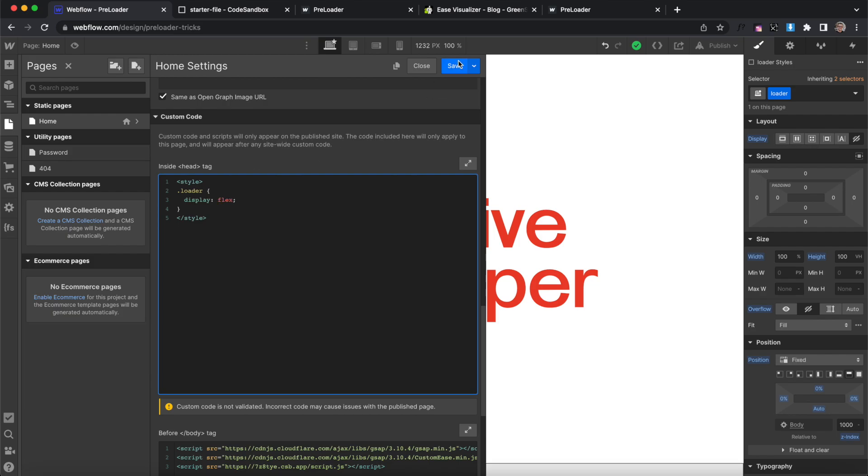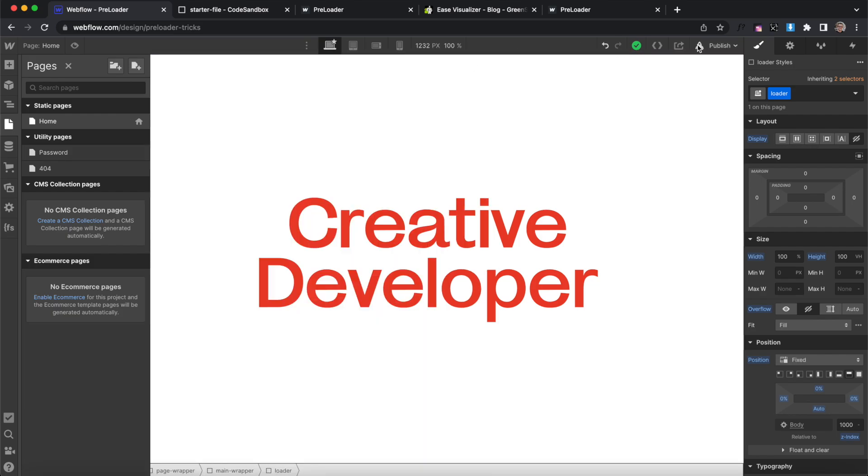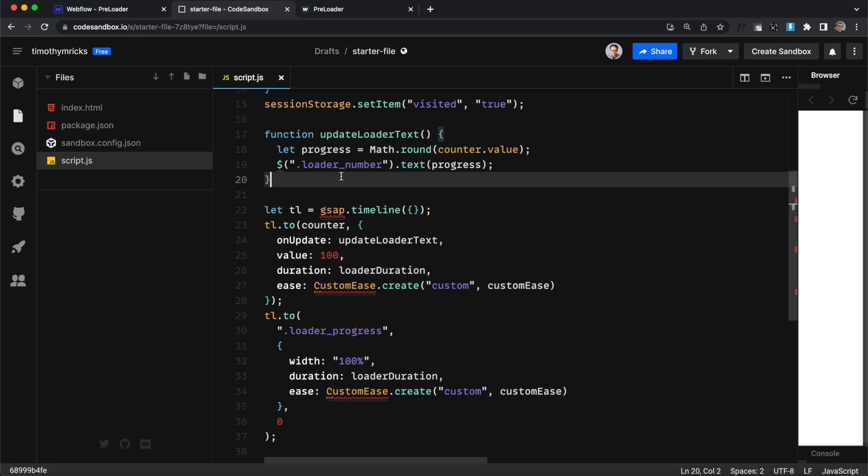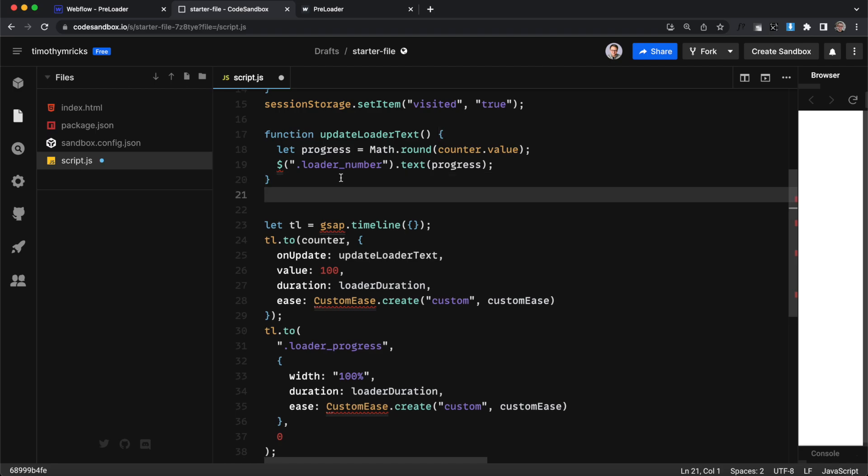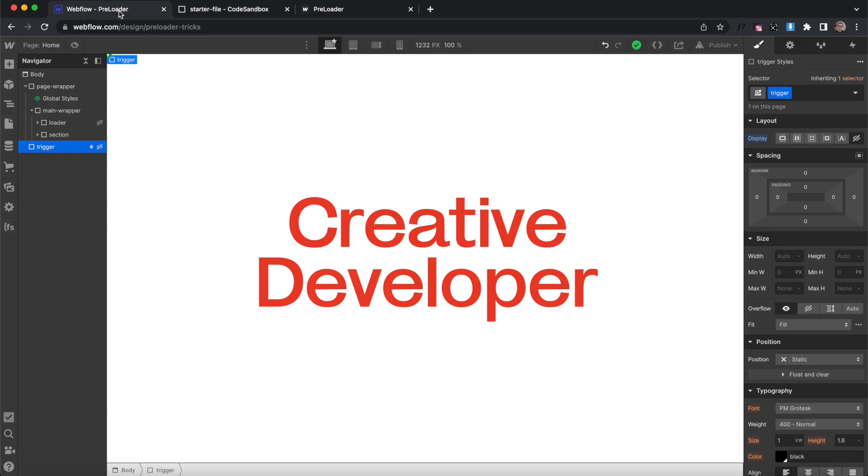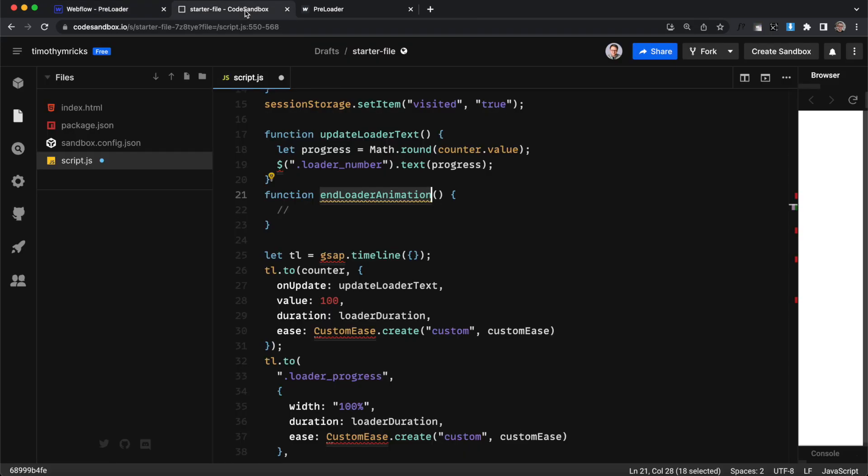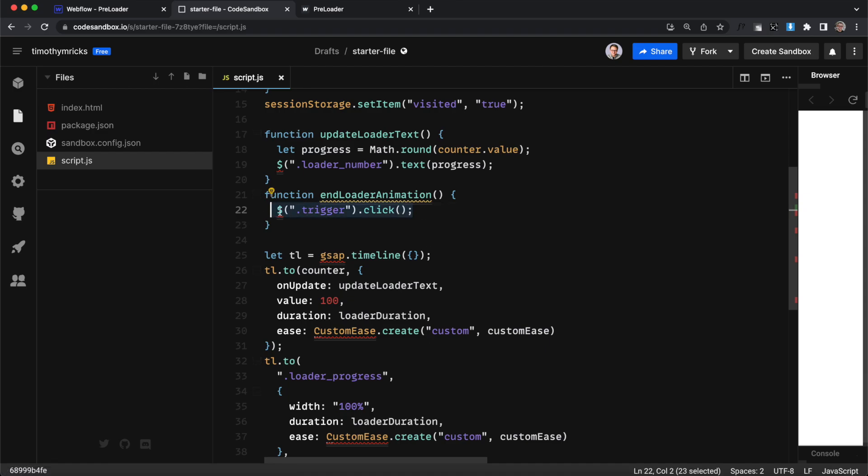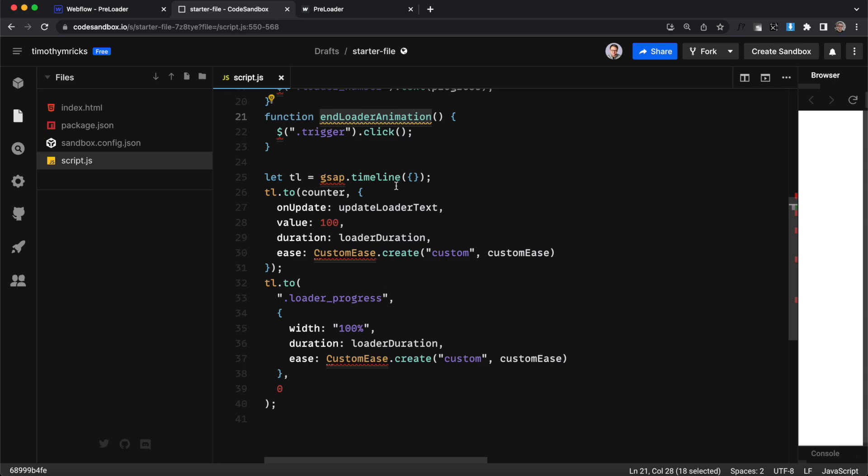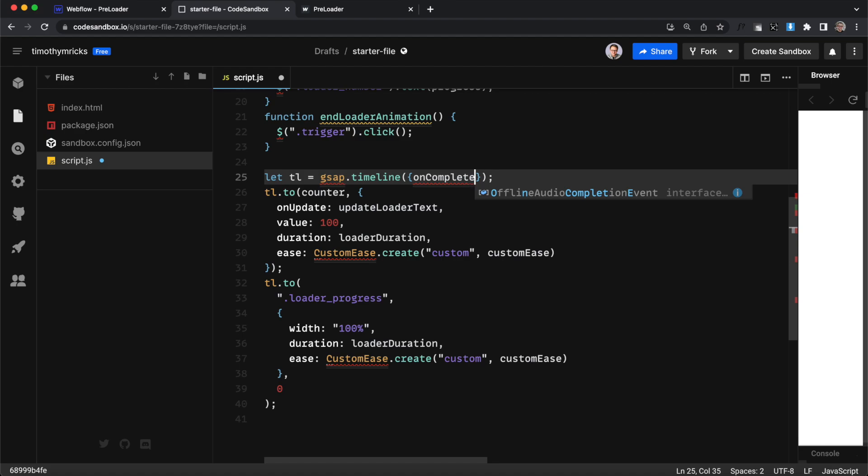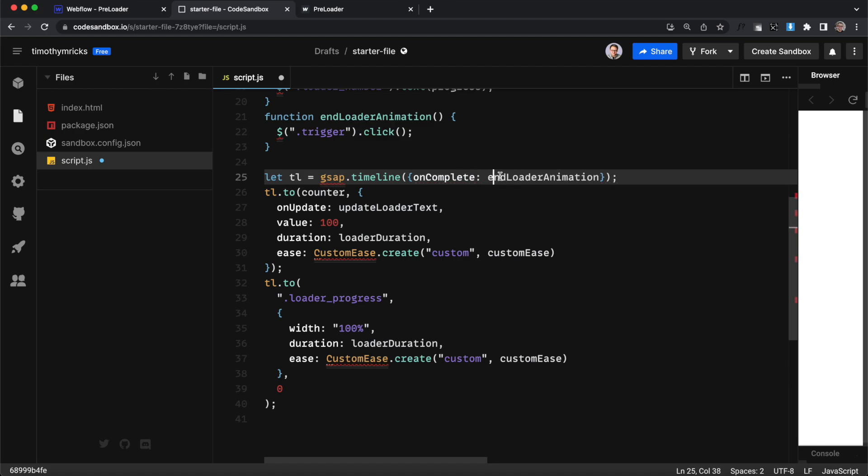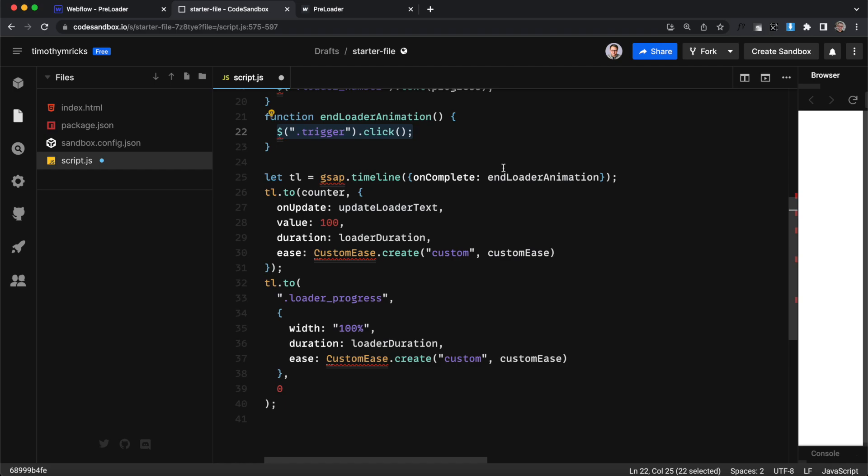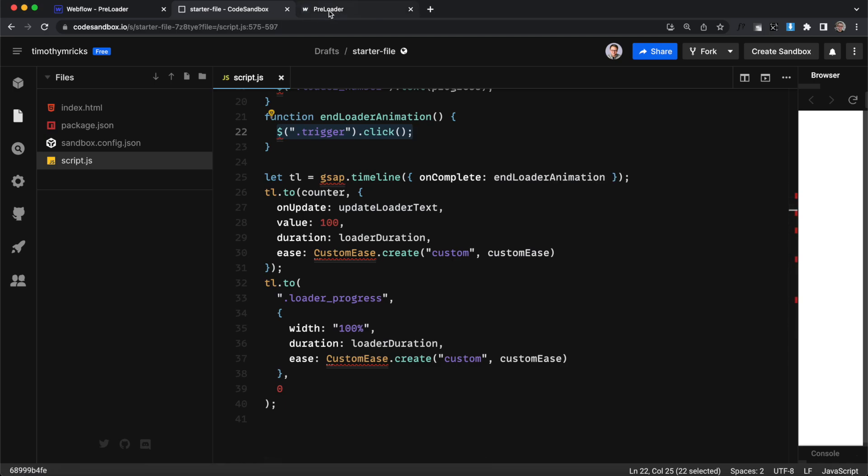So we want to run some code whenever our counters finished so I'm gonna create a function called end loader animation and what we're gonna do is select this trigger div here that has our Webflow interaction applied and we're just going to target it and do dot click so we cause a click we cause our interaction to play whenever this function is run so we just want this function to run whenever our animation or our timeline is over so we'll say onComplete whenever this animations over run our function here which will cause a click on the trigger and that's gonna happen based on the duration of the animation.